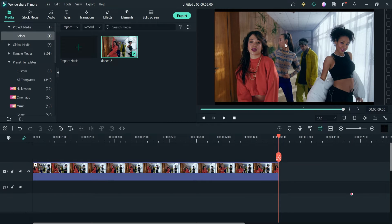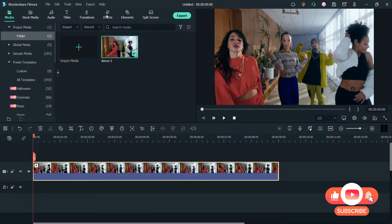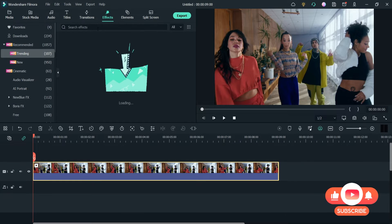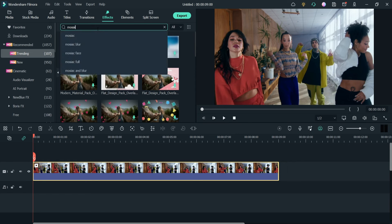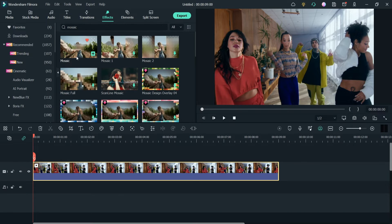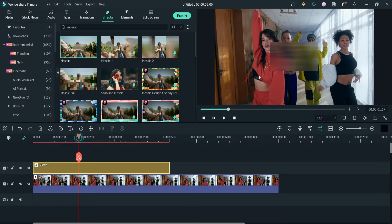We are going to blur this person's face. Let's go to Effects and search for Mosaic. This is the effect we are going to use to blur the face of this person. Let's drag it and drop it on the timeline. This is the blur effect.